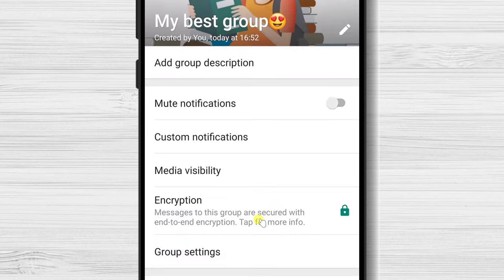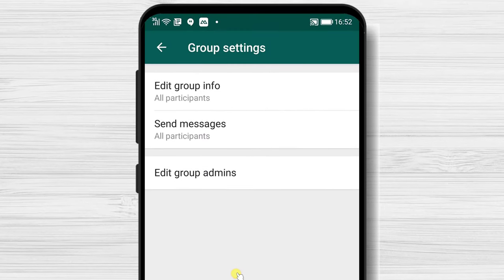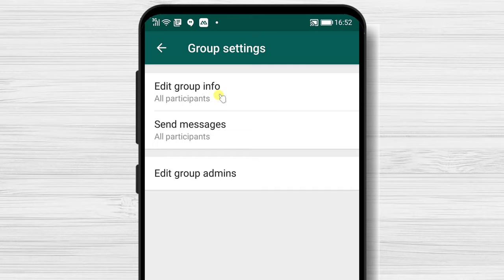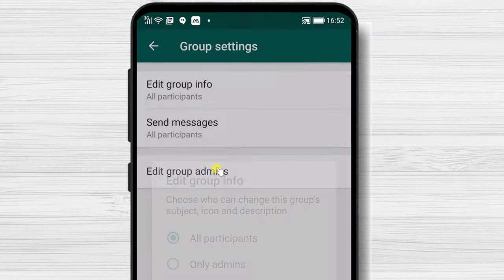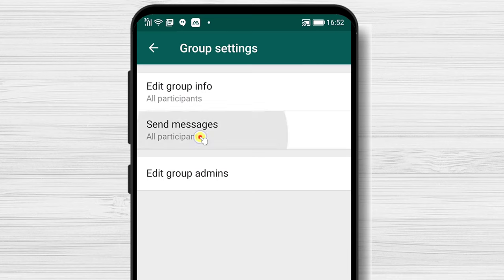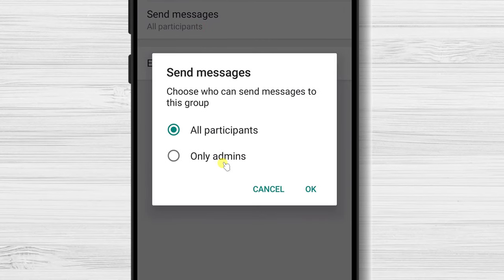On Group Settings, you can set up who will be able to send messages and edit group info. I would set up that only admins can edit the group. Also, depending on the type of the group, you can allow only admins to send messages or everybody.